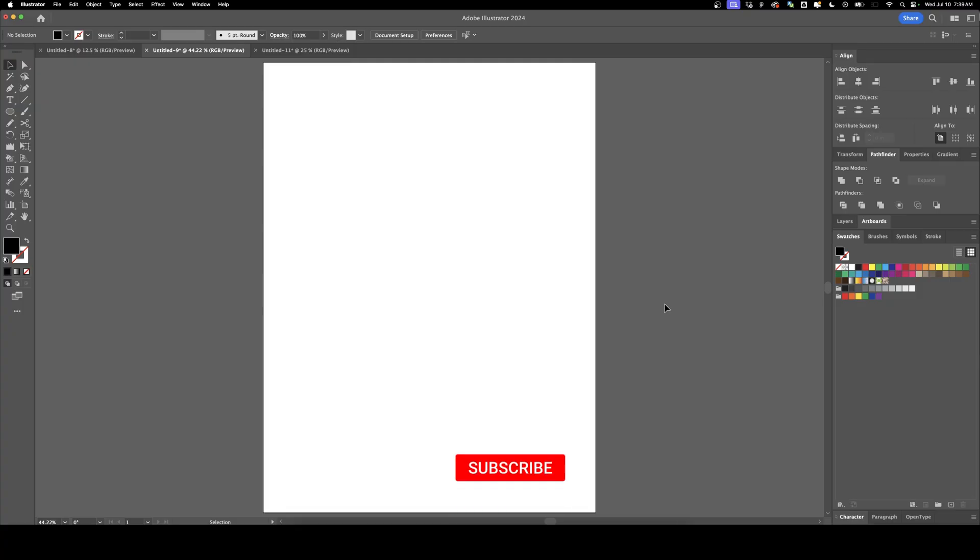Welcome back to DesignSmith. In this video, I'm going to show you how to do a really cool blur text effect in Illustrator and Photoshop. Before we get started, please subscribe to support the channel.